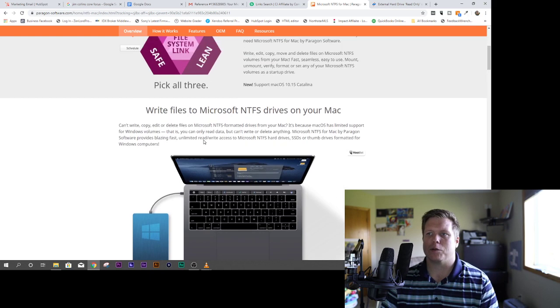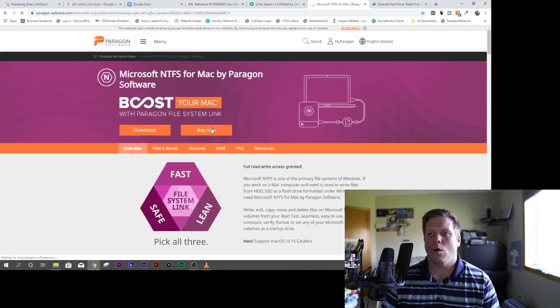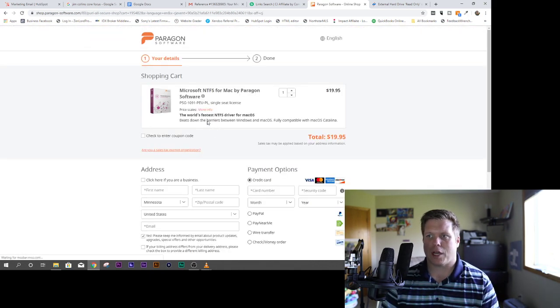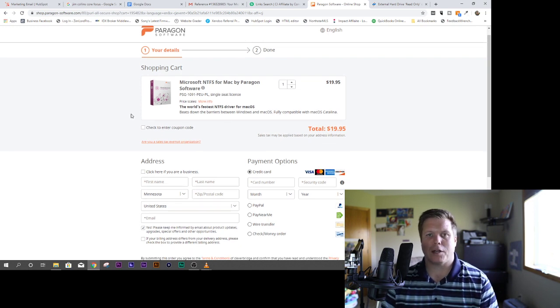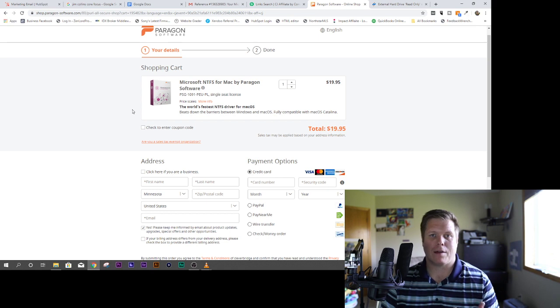It's this NTFS tool, $20, you buy $20, you hit the buy now button. Once you're there, you can check out, and you'll just install it on your Mac, and then whenever you plug things in, it mounts the hard drive and it works.